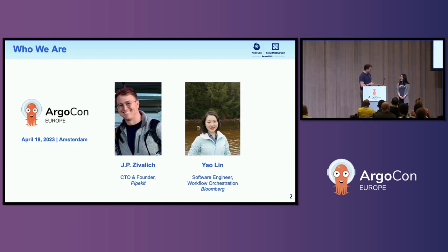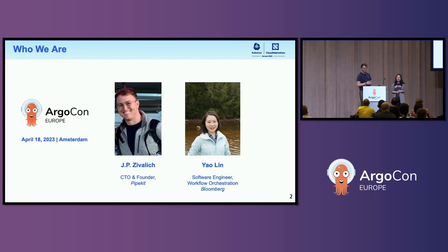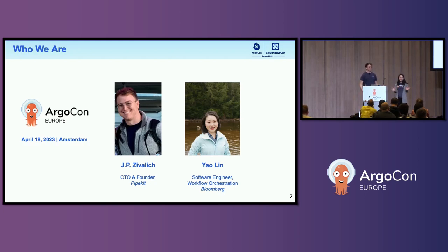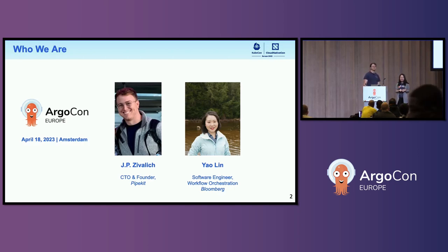I'm Yao Lin. I come from Bloomberg. I work as a platform software engineer. Our team is basically managing Argo workflow as a service to our internal teams.